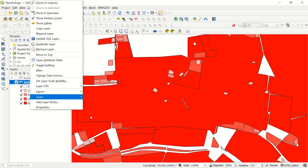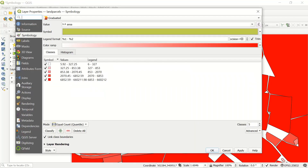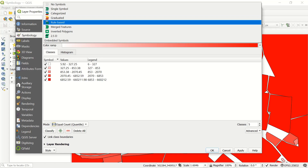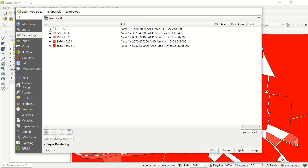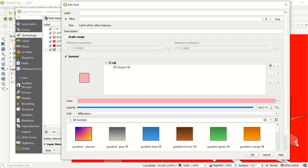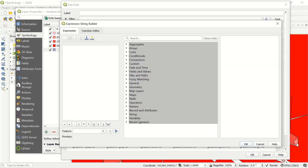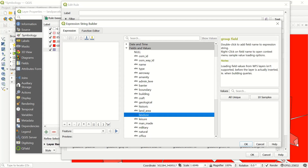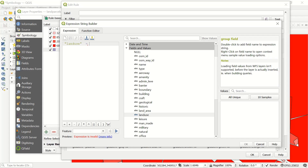Let's continue with another format of symbology — rule-based symbology. Rule-based symbology gives us the possibility to define symbology not just from one column. In graduated, categorized, and simple symbol modes, we can only create symbols from one column. But in rule-based symbology, we have the possibility to create symbols from two or more columns. If I add a rule using field and value — for example, if the land use is farmland — you can define the label as 'farmland' and then go to all unique values to confirm.